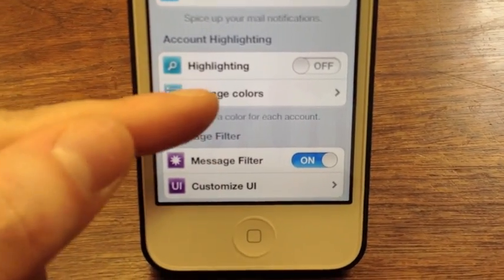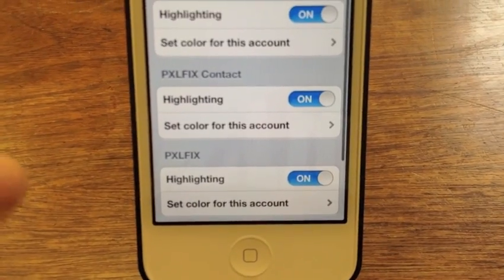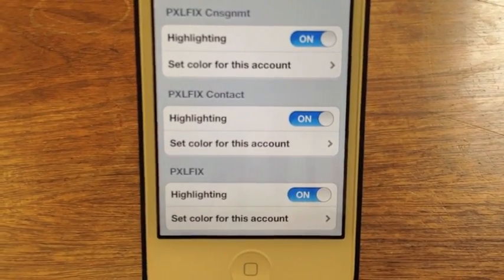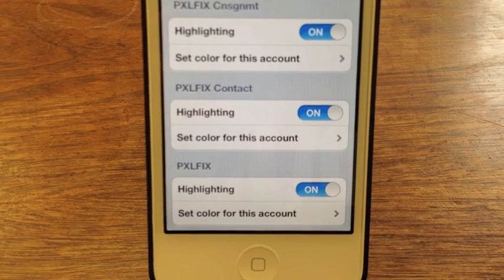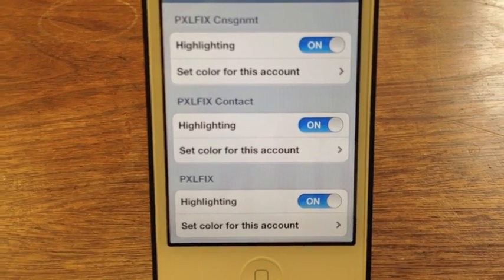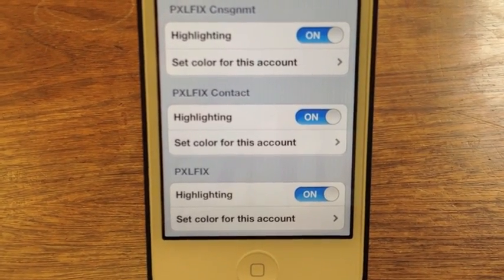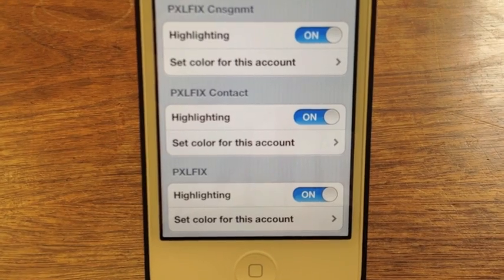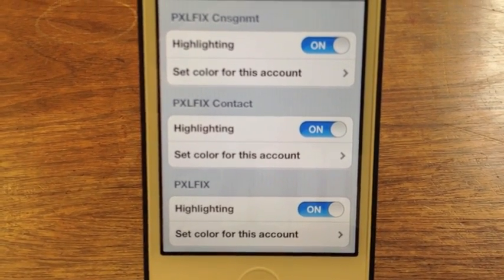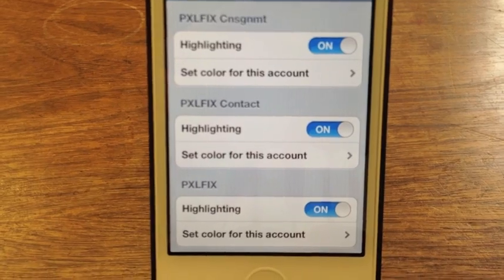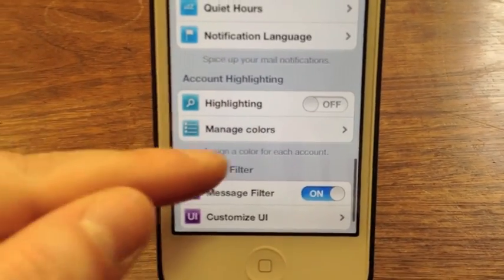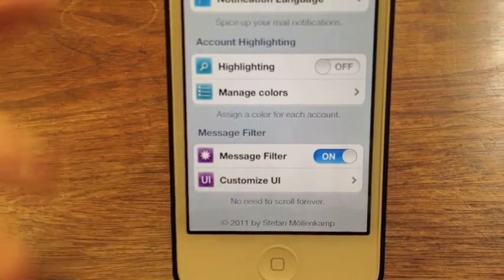Account highlighting — what this does is it allows you to pick a color for each different email account, and when you're in your inbox on the left-hand side it will show a little bar for what your messages are. So I can set a green bar for Pixelfix, a red bar for iMore, and maybe a yellow bar for my personal email, so when I'm scrolling through I can tell what email accounts those were sent to just in my actual mail list.